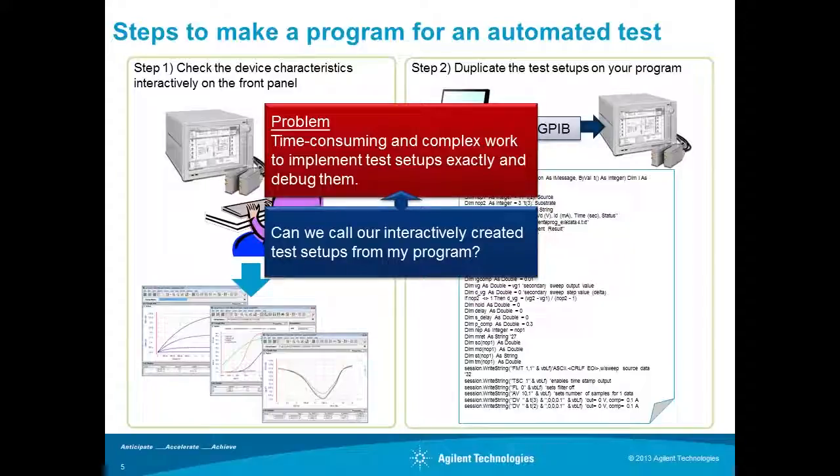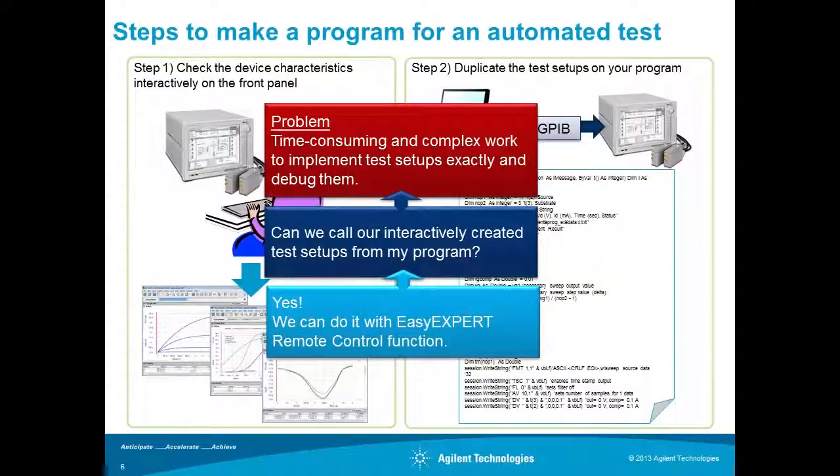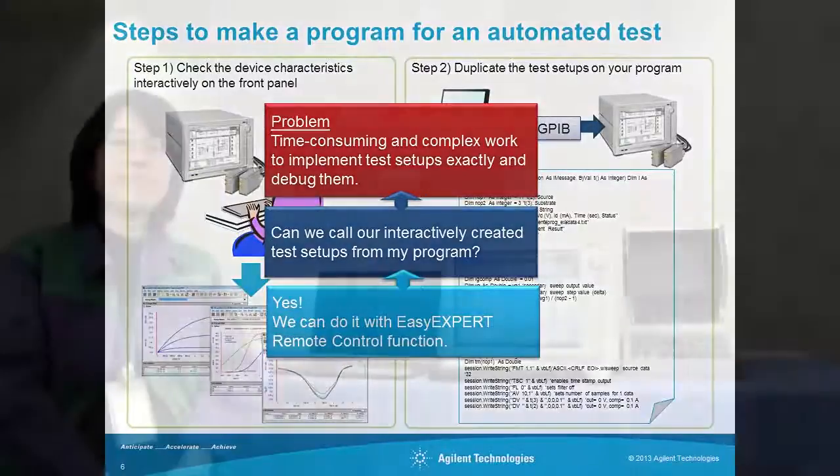You may think, can we call our interactively created test setups from my program? The answer is yes. We can do it with EasyXpert remote control function.